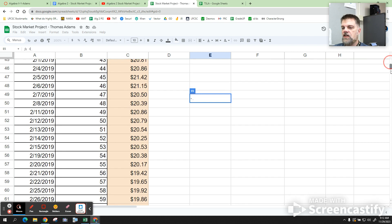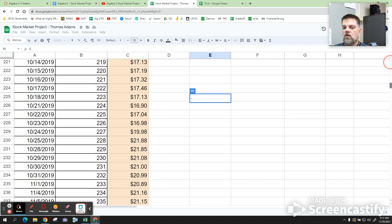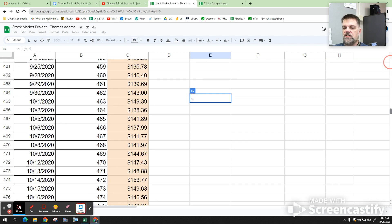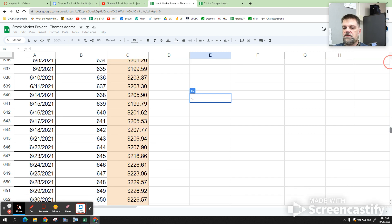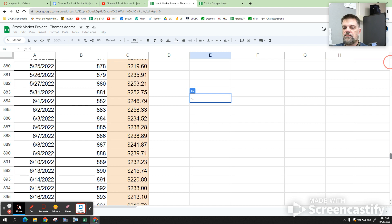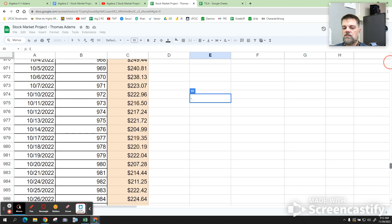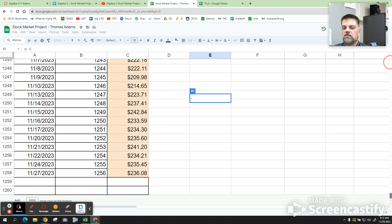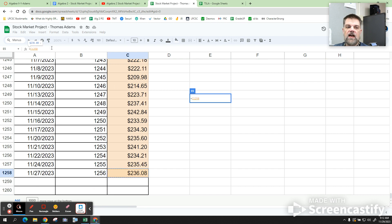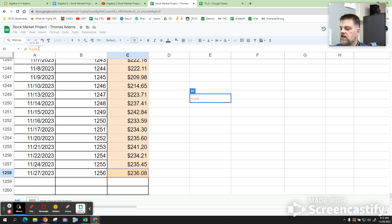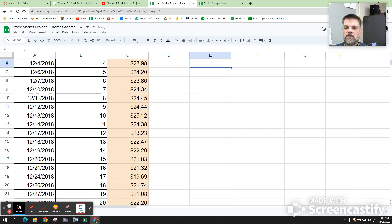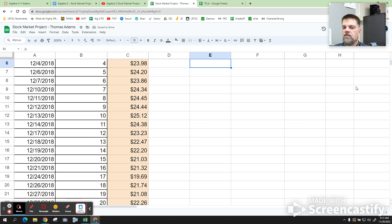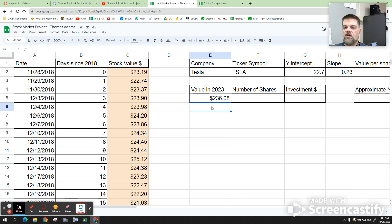And the reason we're setting it up this way is we're going to pull this value from this thing way down here. So now, while this equal sign is still here, over to the side, just kind of scroll down to the bottom. And then you're going to click on this number right here. Just click on that number. Now look up here. It'll say like C1258.